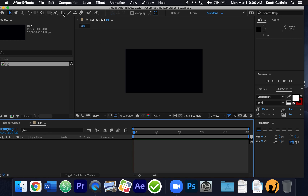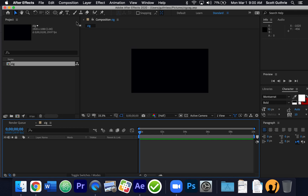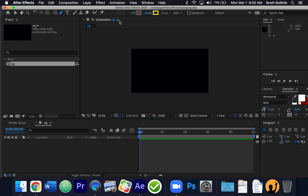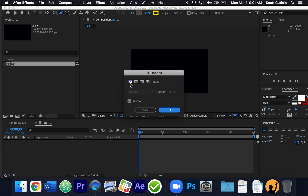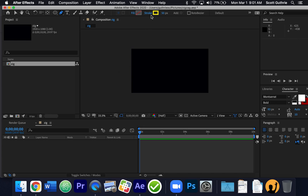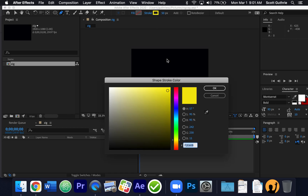Now I'm going to make a straight line using the pen tool — it's the tool right here. I don't want any fill color, so I click on the word "fill" and choose the first square, the white square with a red line through it, which means none. The stroke I'm going to make pretty thick — about 50 pixels — and I can move this up and down with my mouse. I can change the color by going here.